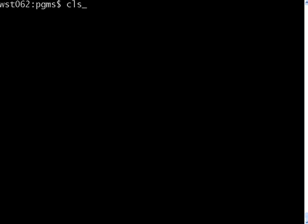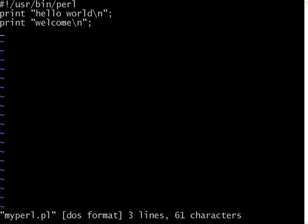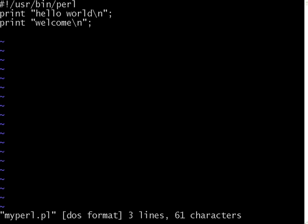Now, let us do some more things. I want to have a variable defined. If you want to define a variable, you have to simply say the variable starts with dollar symbol. dollar v1 equal to hello.